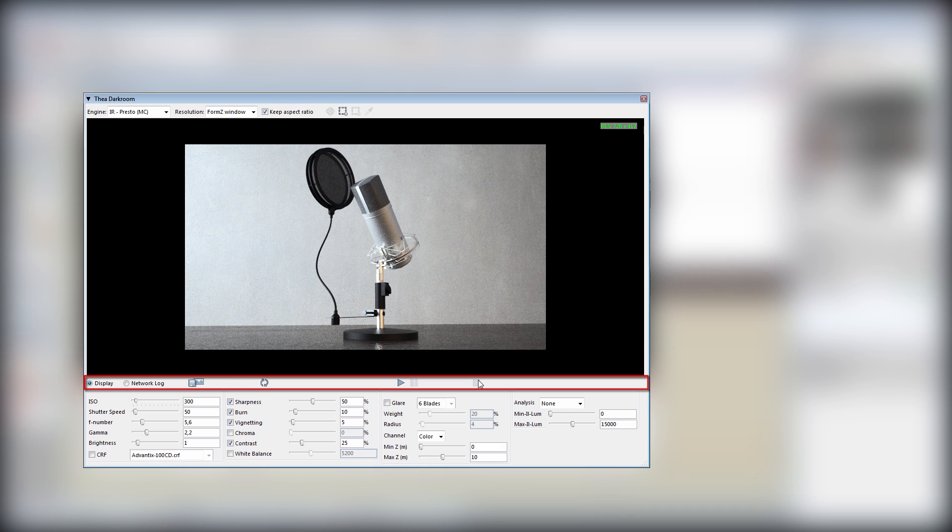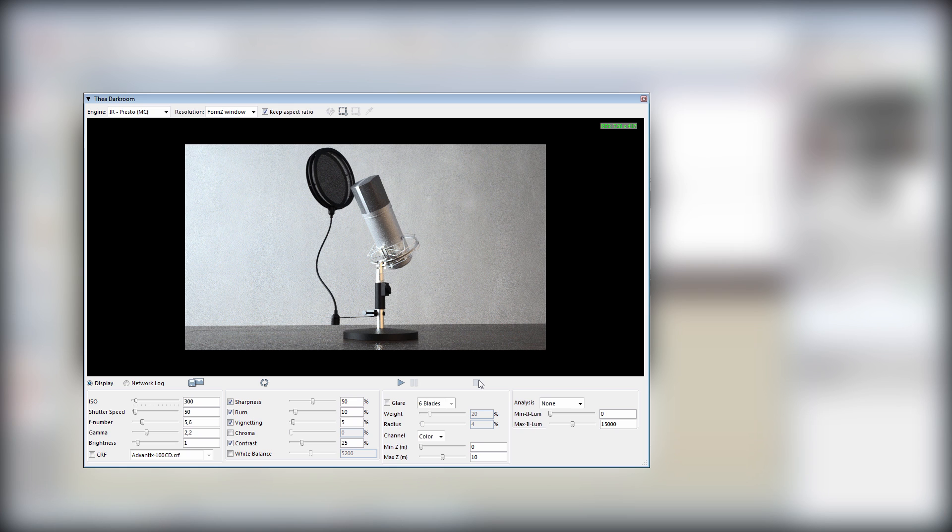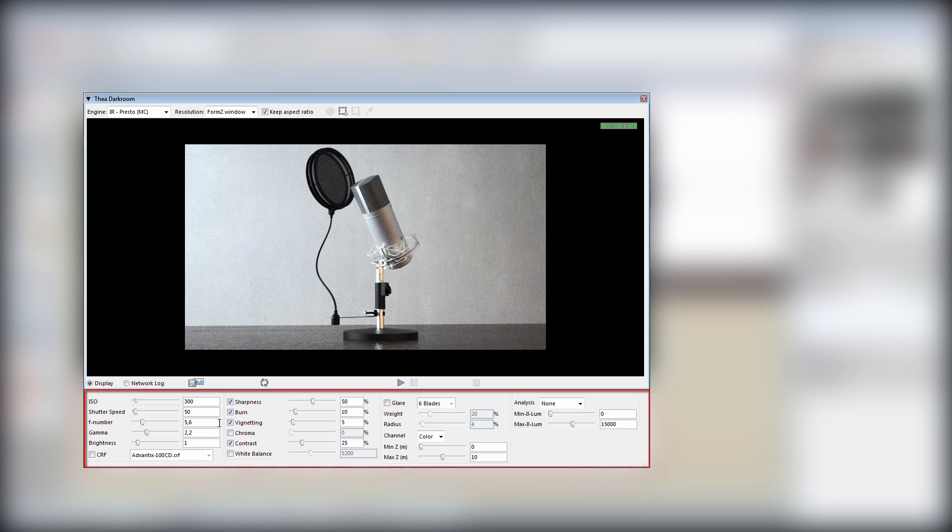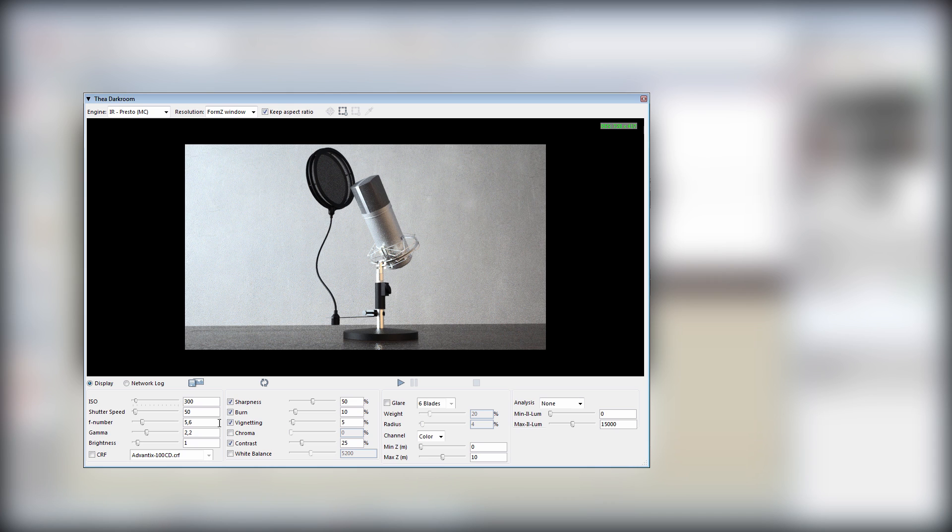The bottom bar has the needed icons for starting, pausing, and stopping the render. There is also a save image button for saving the final rendering. Right below this button we have the display settings from where we can change the ISO, white balance, and a lot of other settings. These are all connected with the refresh button.